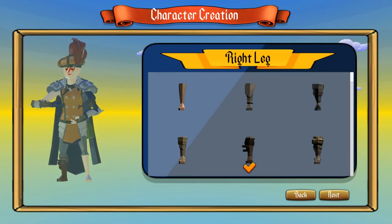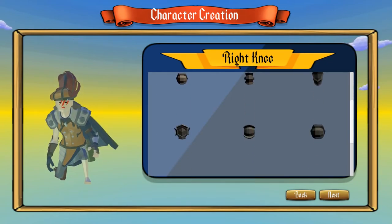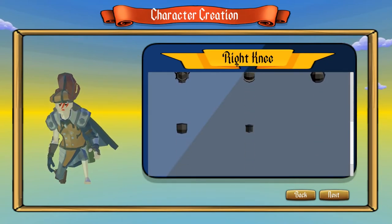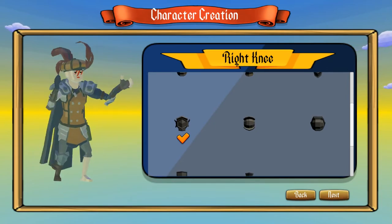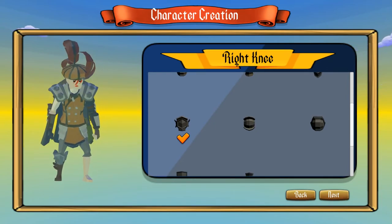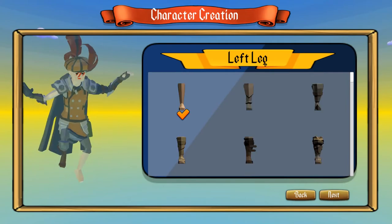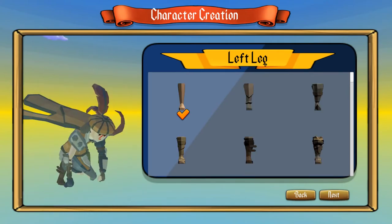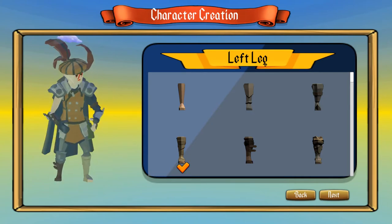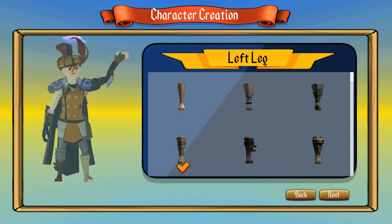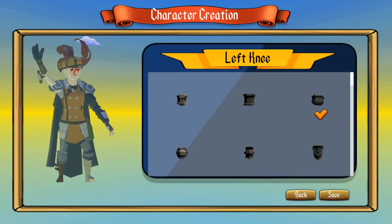Right leg, right knee — maybe that one. Left leg — let's give her a different left leg, a bit of variation. A different left knee.